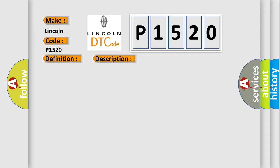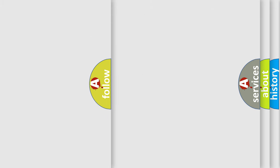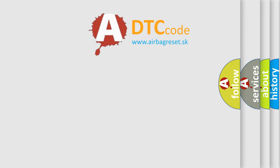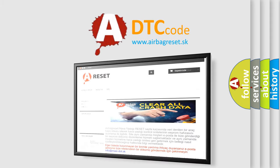This diagnostic error occurs most often in these cases: the module has detected an internal malfunction. The airbag reset website aims to provide information in 52 languages. Thank you for your attention.